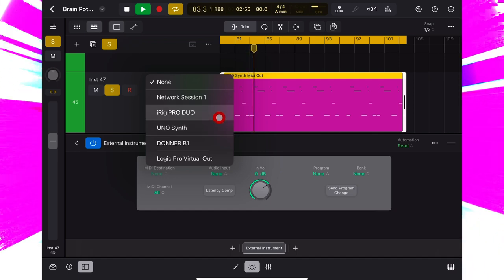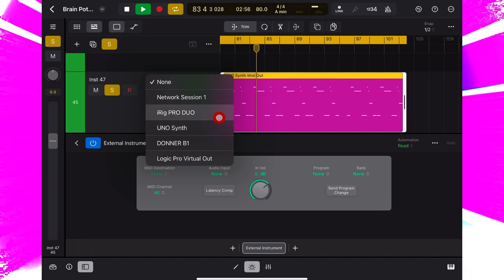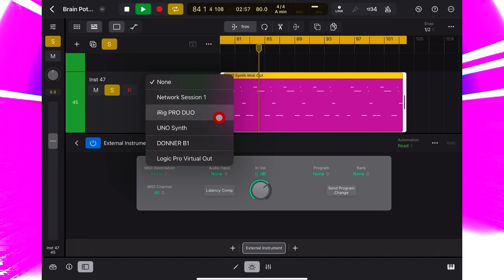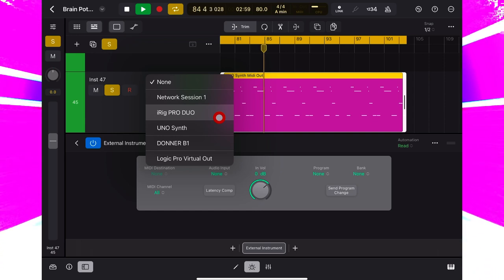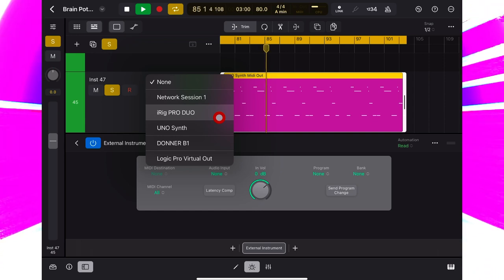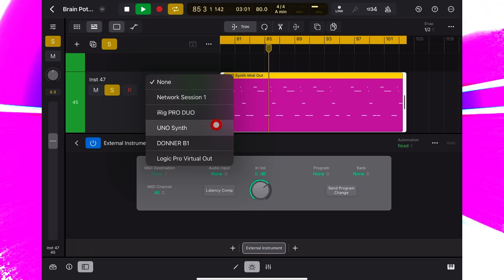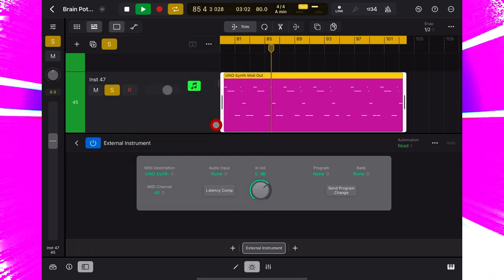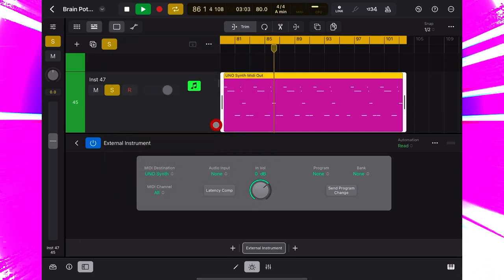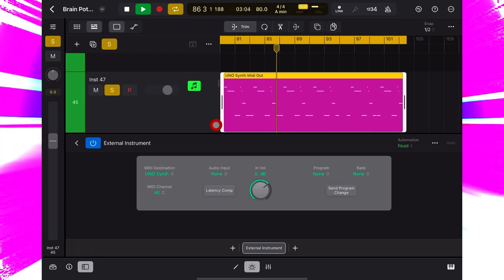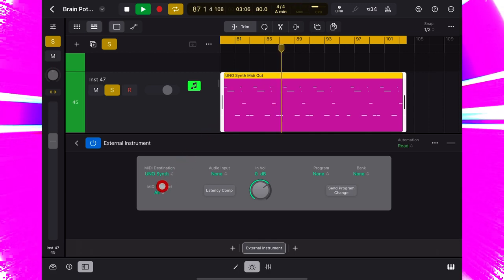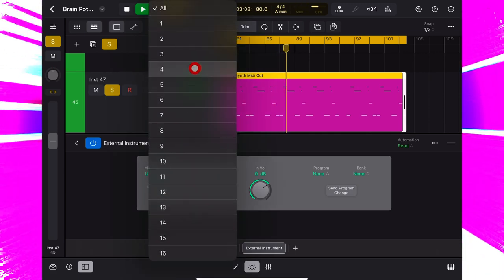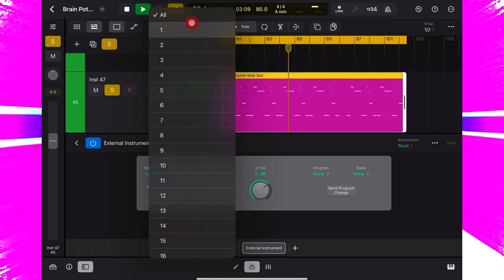If I was just using MIDI cables instead of USB, I would select that. So let's choose Uno synth, and it's receiving MIDI on MIDI channel 1. So we want to send it on channel 1 from here.